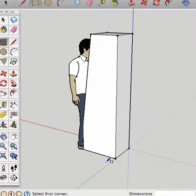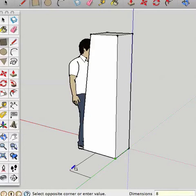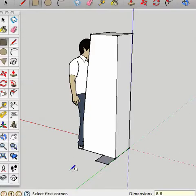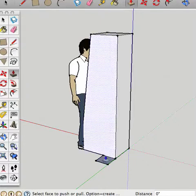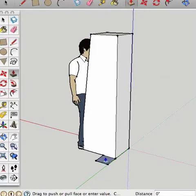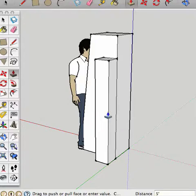Okay. Rectangle. I'm going to type in 8 inches by 8 inches. There we go. Use the push pull tool. And notice how it changes in texture. Left click once and drag. I'm going to type in 5 feet. Great.